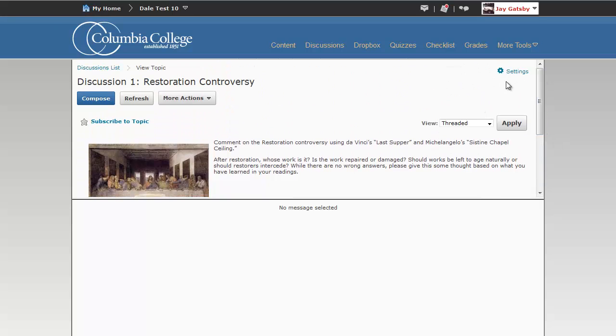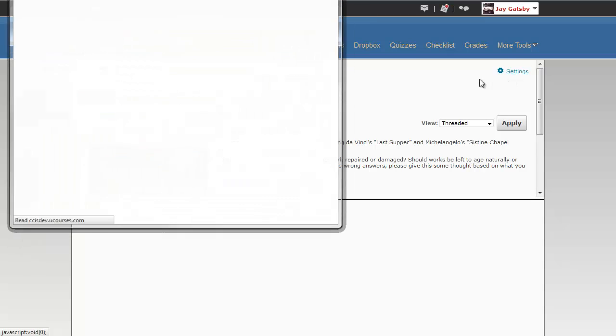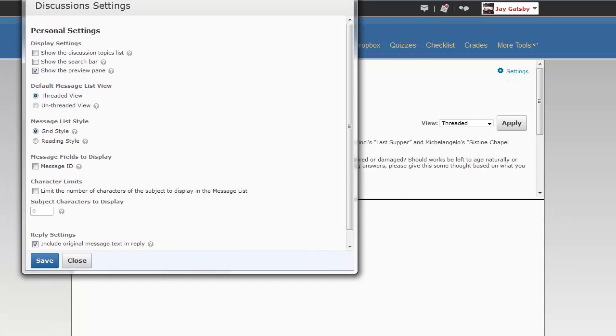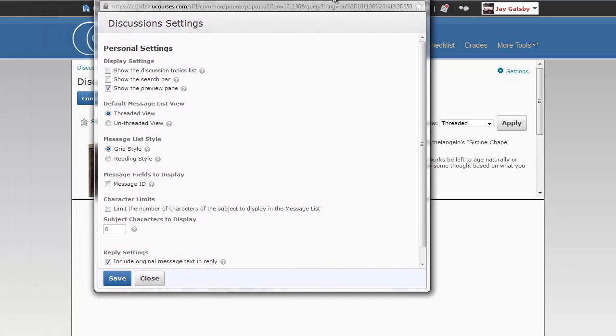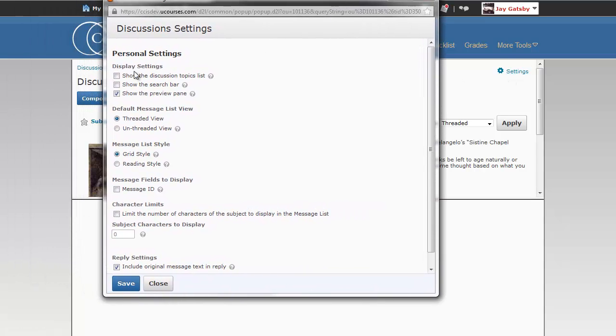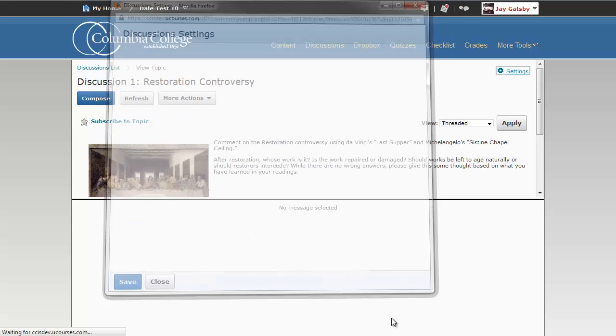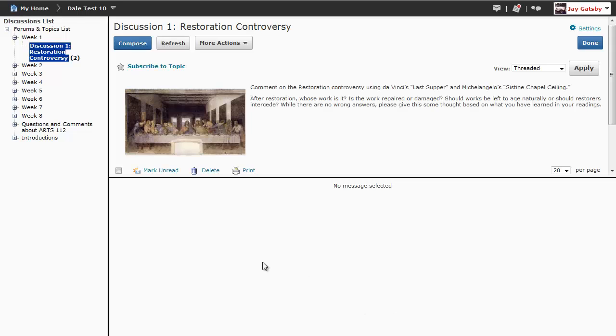Let's go ahead and take a look at the settings icon in the upper right-hand corner and look at some of the things that you are able to do with it. First of all, you can turn on the show discussion topics list. If you check that box and click save,